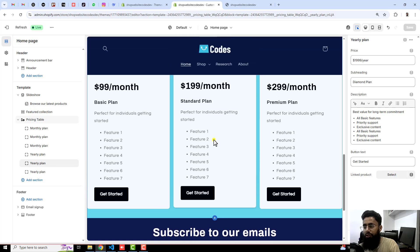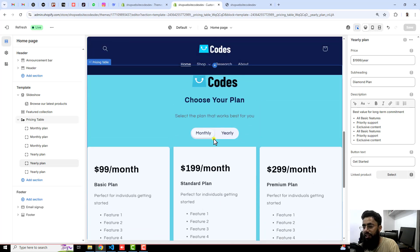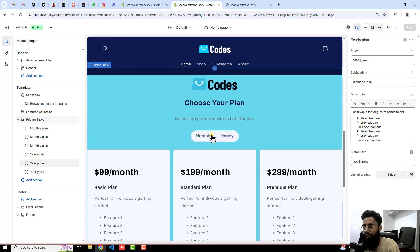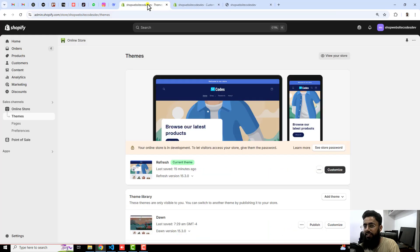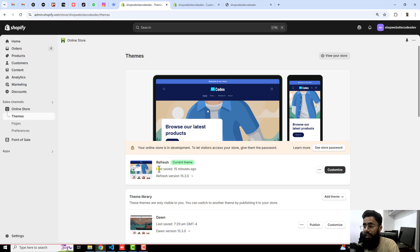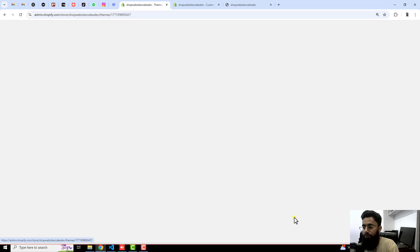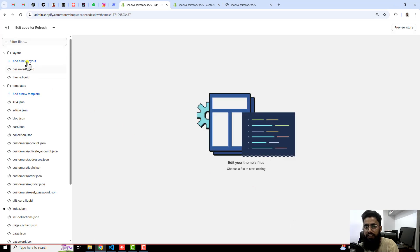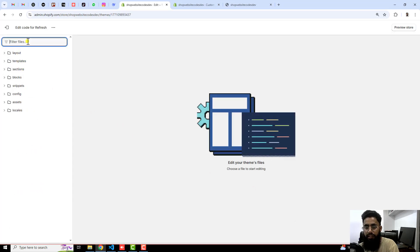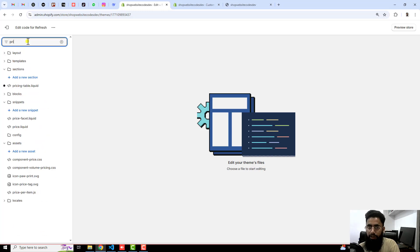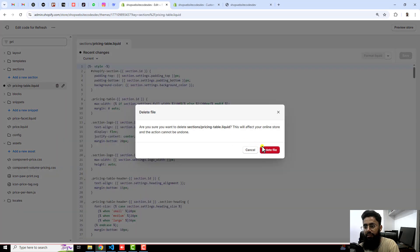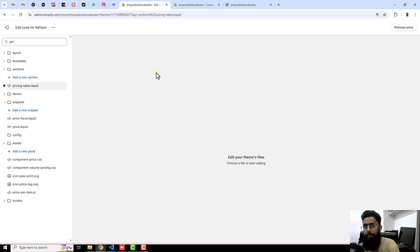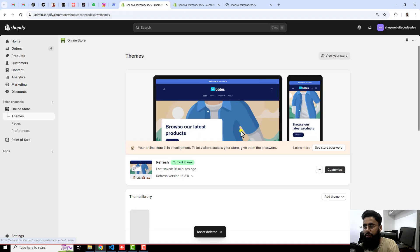Let me show you step by step how you can implement the same thing into your store. The first thing is that I have already added this section in my Shopify store. If you have any theme, I mean paid or free, in both the cases it will work.